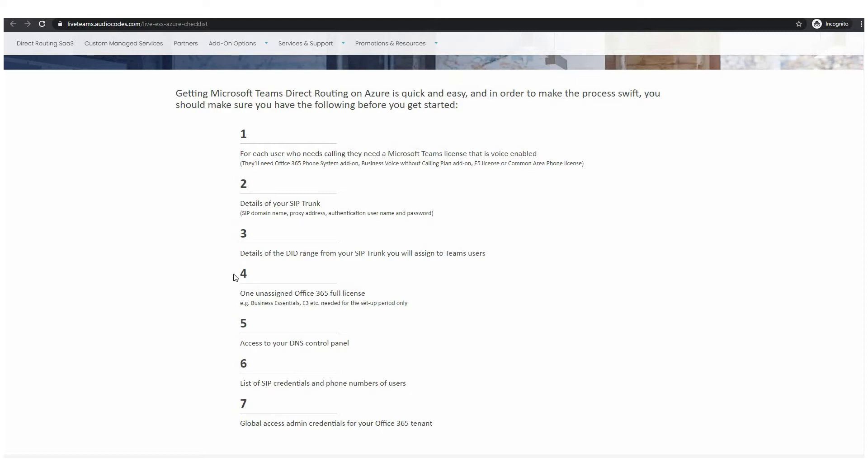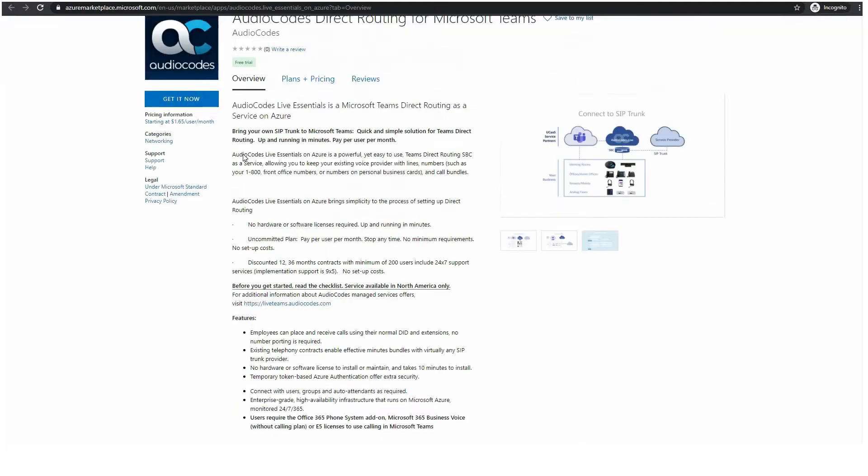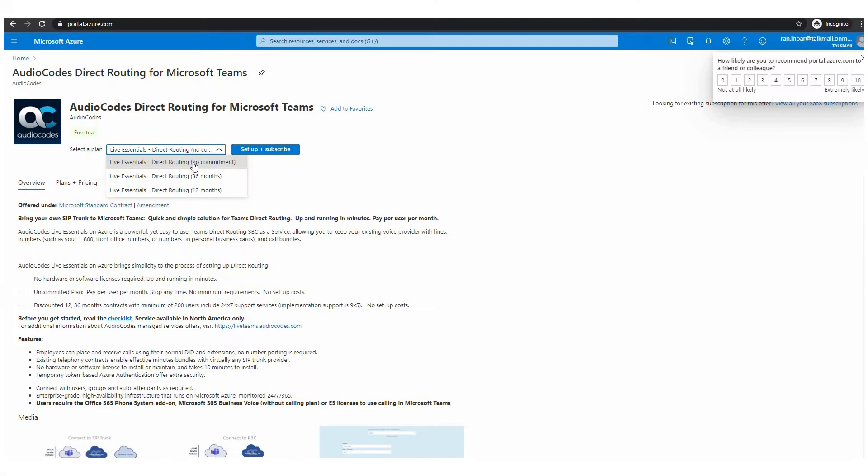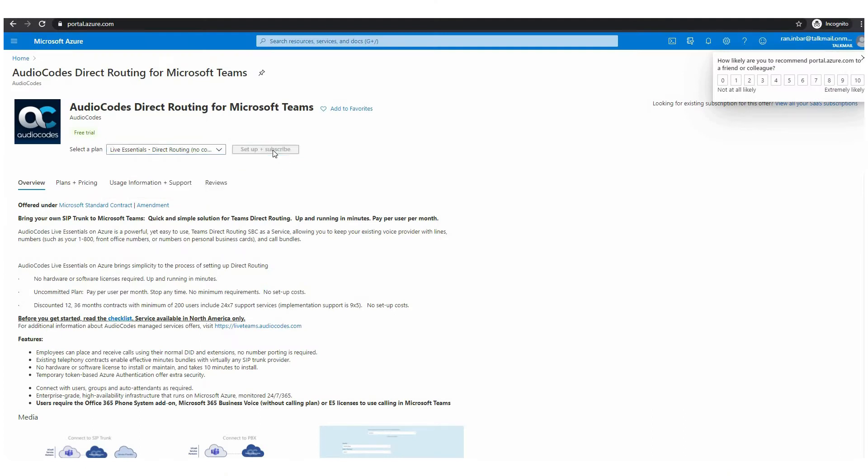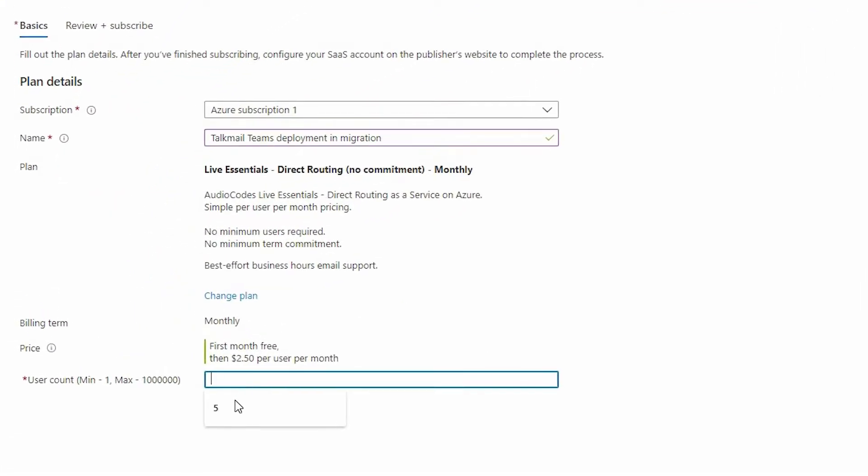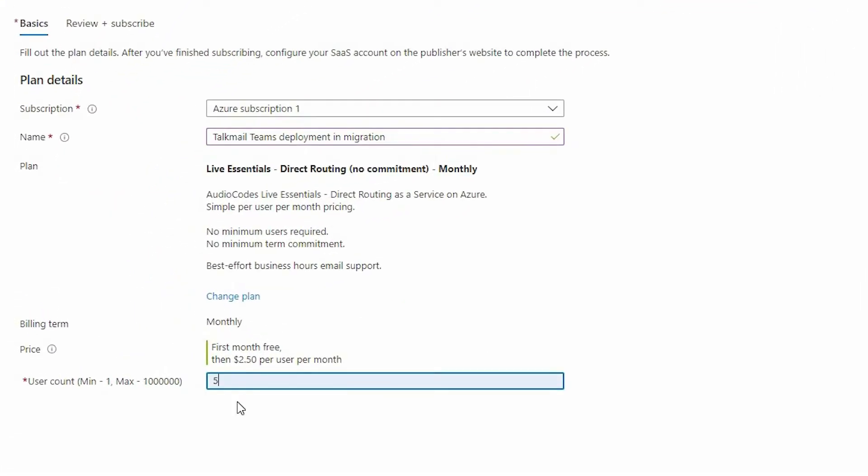When you have all checklist information needed click get it now and select your payment method and then select the service plan of your choice and the number of users required.